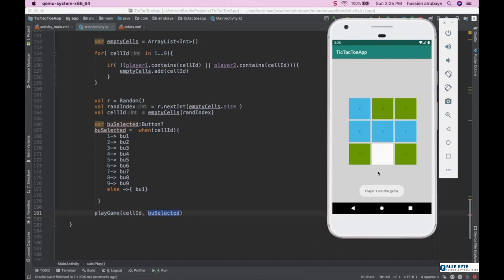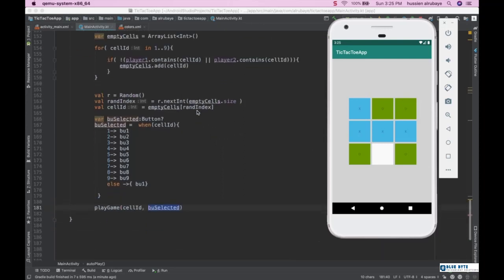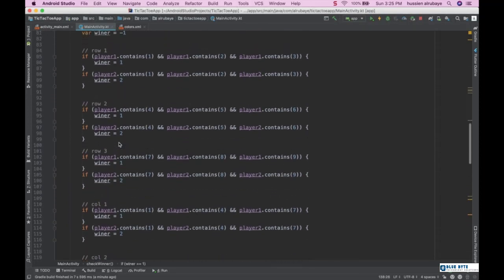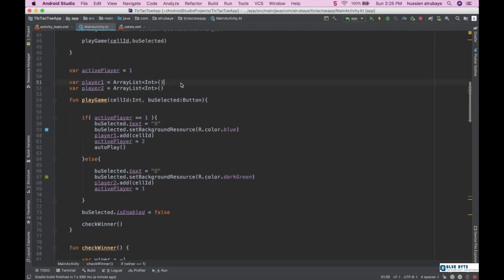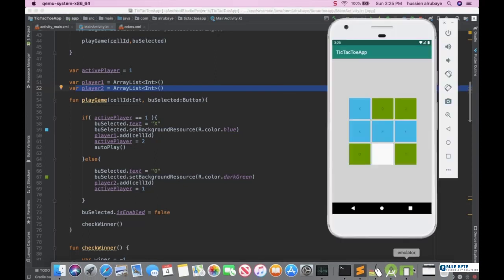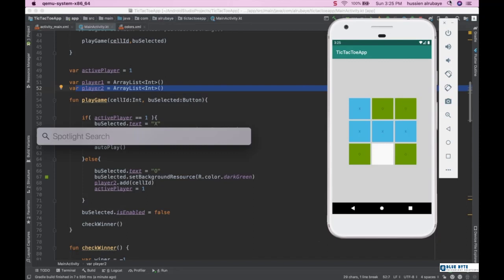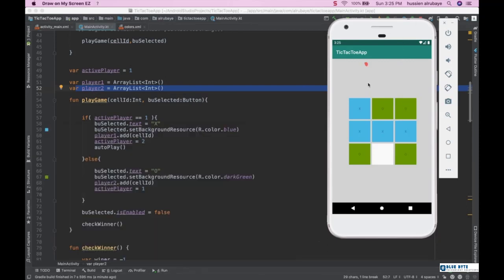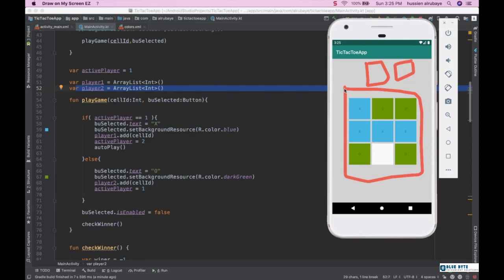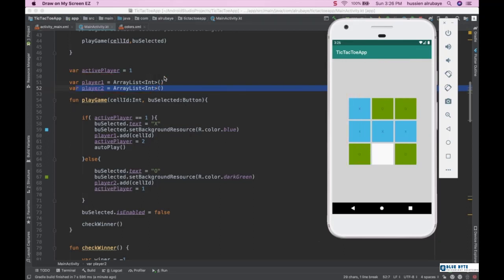As homework, you can add more features: define a reset function that clears player one and player two lists so they can play again. Add a label to show how many times each player has won. Define a clear method that resets all buttons back to white and text back to zero, then restarts the game by reinitializing player one and player two. Thanks for watching!